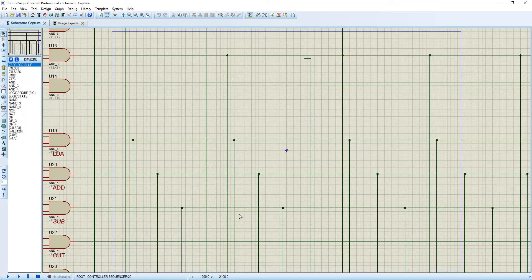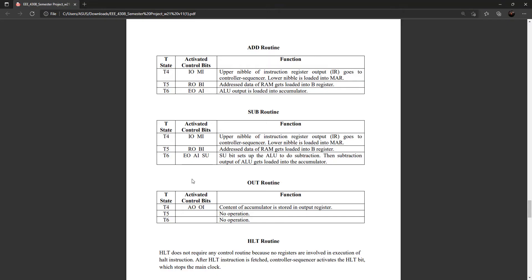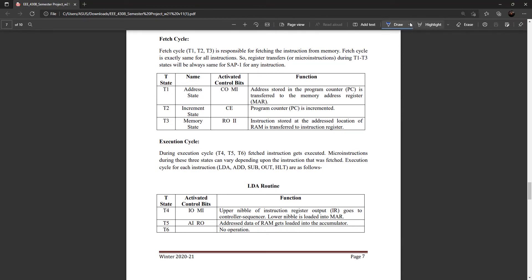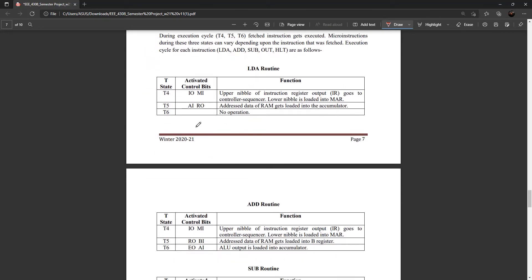Now let's move to the 5 T-state method. If you look at our fetch cycle, you can see that in T2 states only one thing is happening: incrementing the value of our program counter. So if we combine T2 and T3, it will reduce one state. We can reduce this and nothing bad will happen to our project or program. So we have made our new T2 combine T2 and T3, and all other things will jump one state.